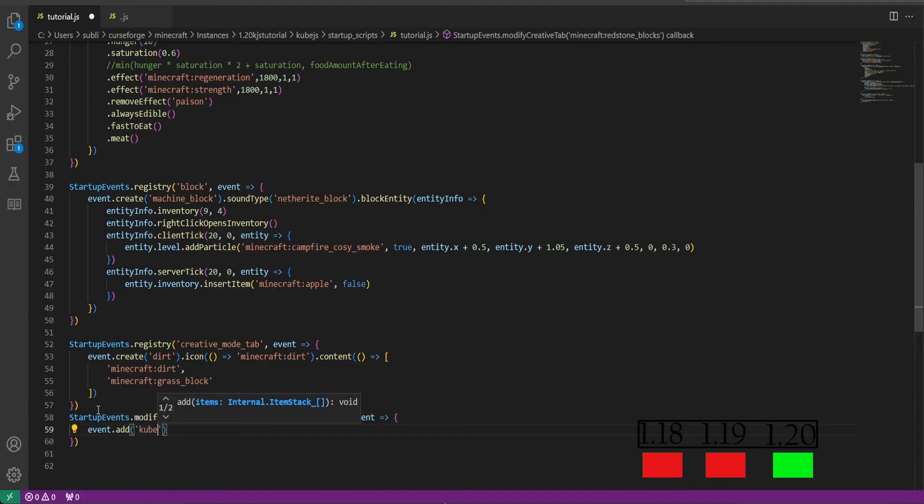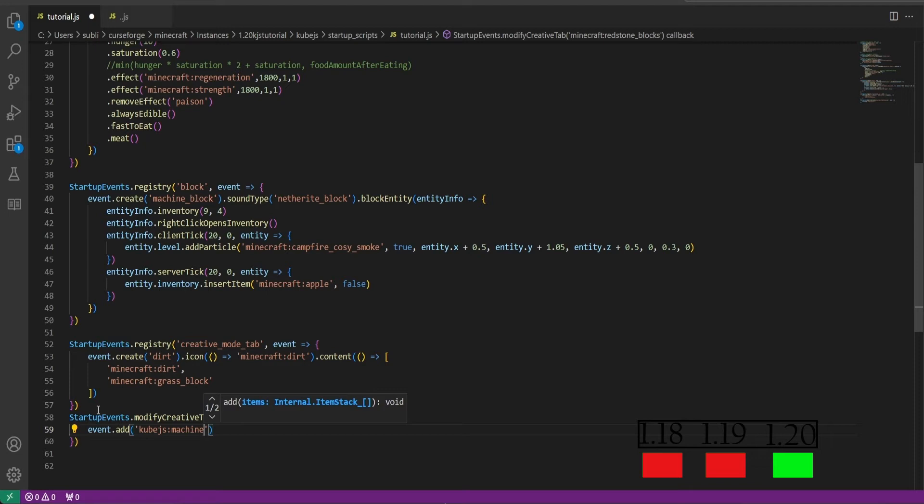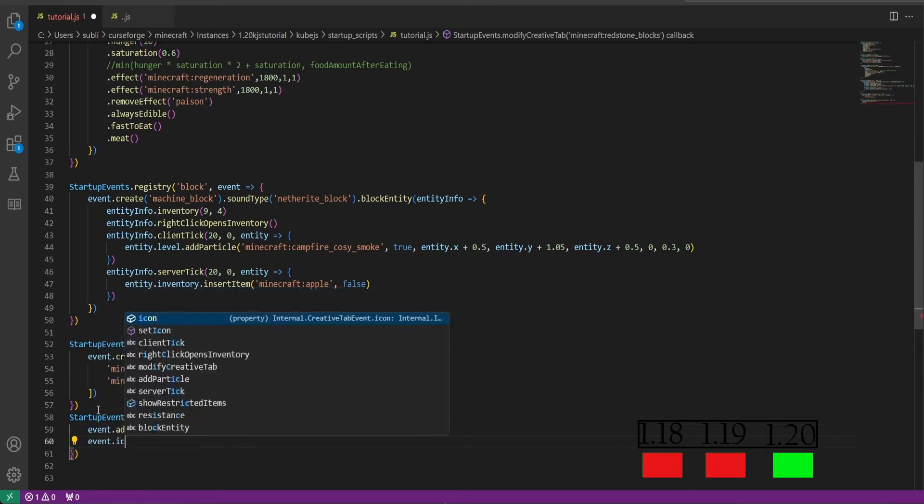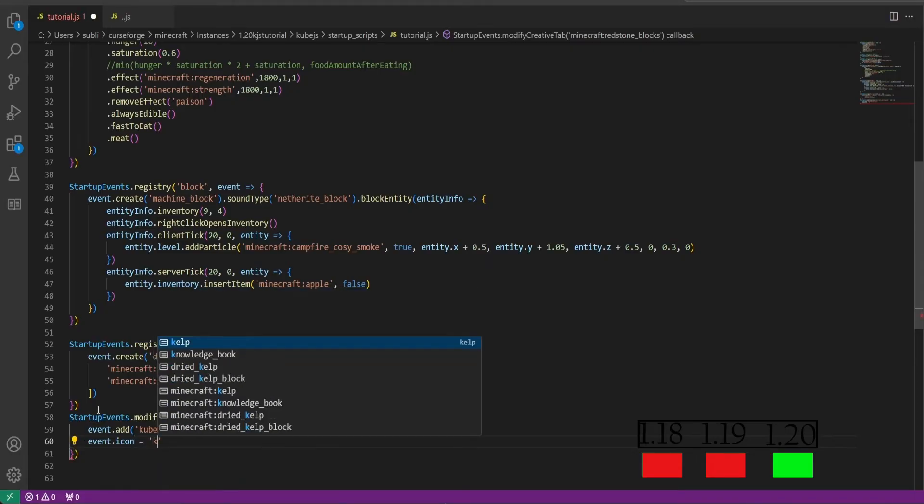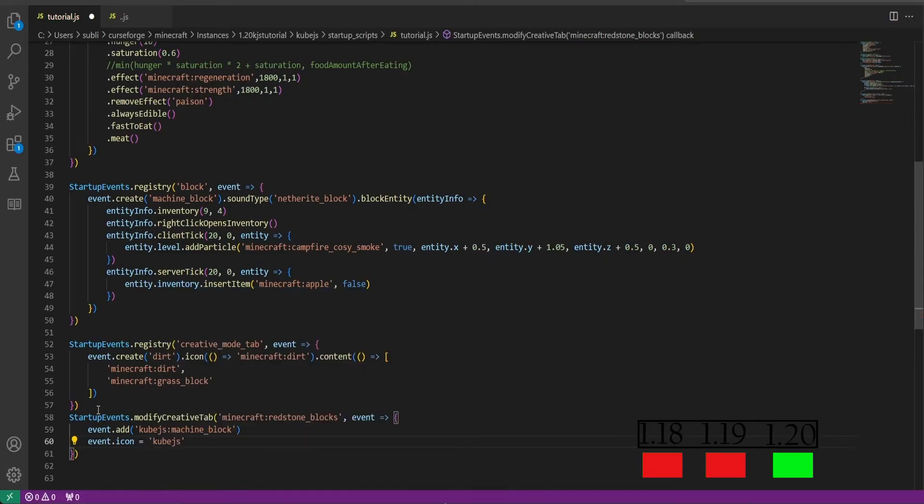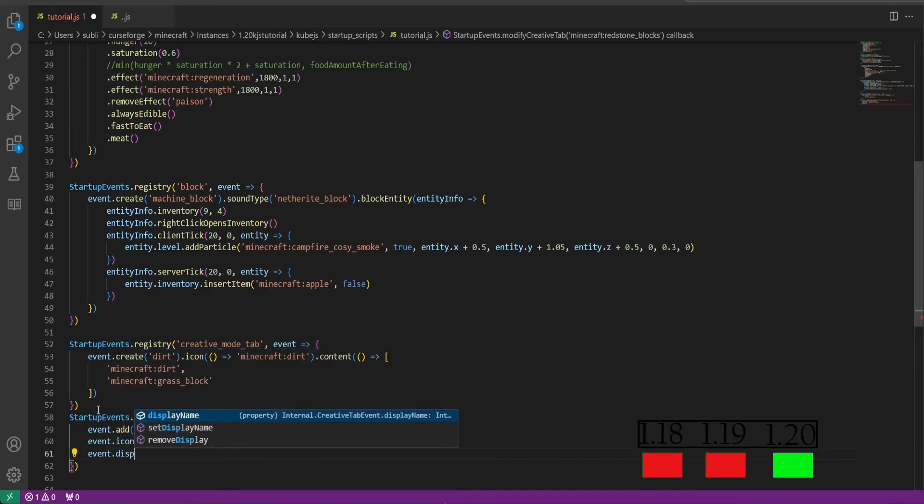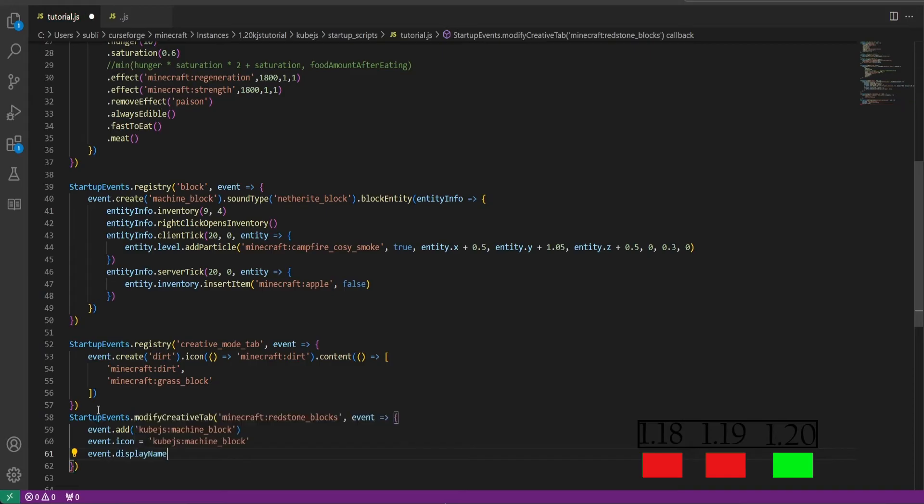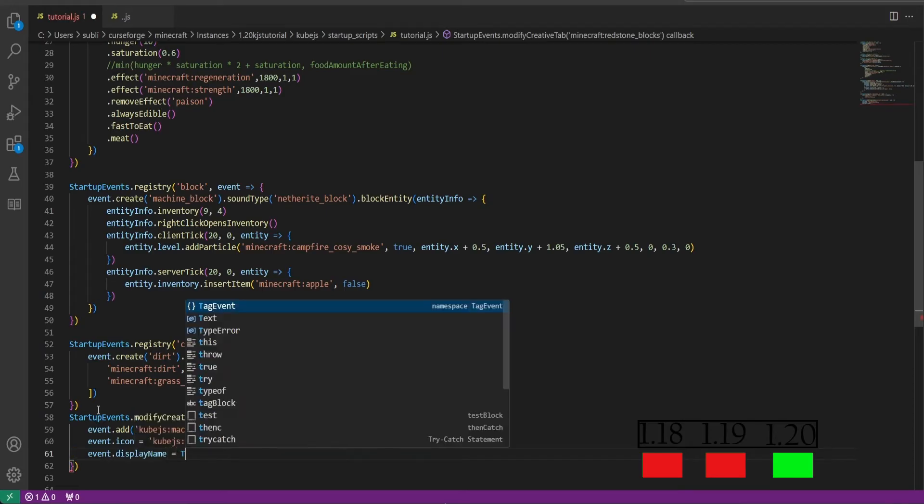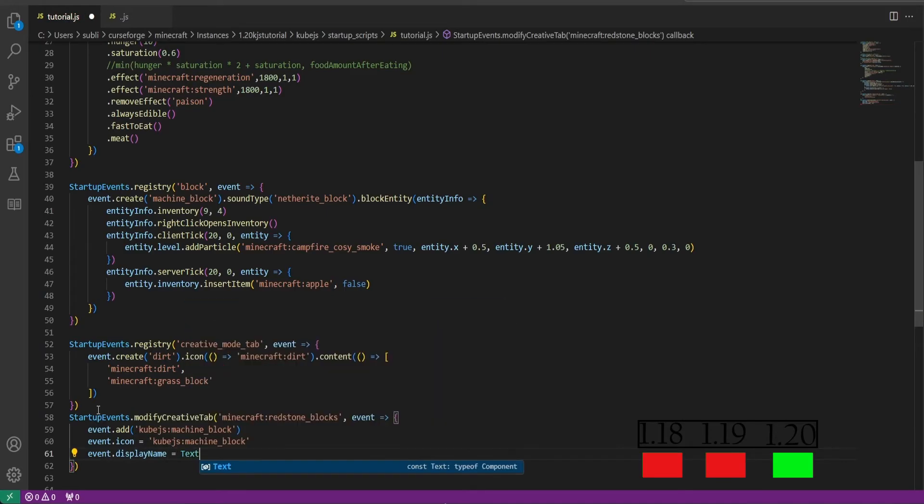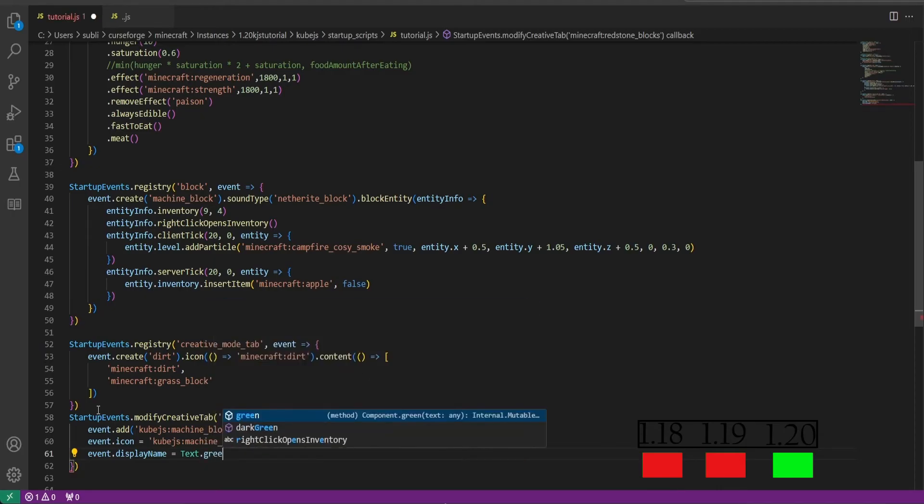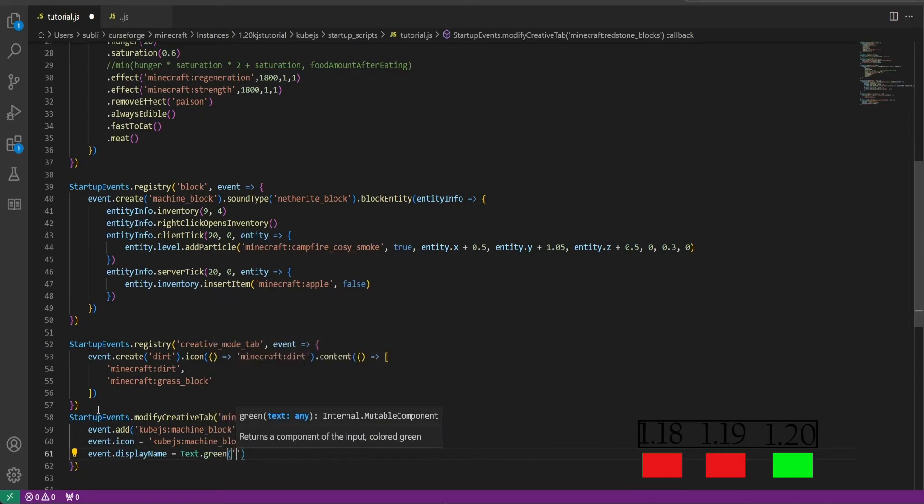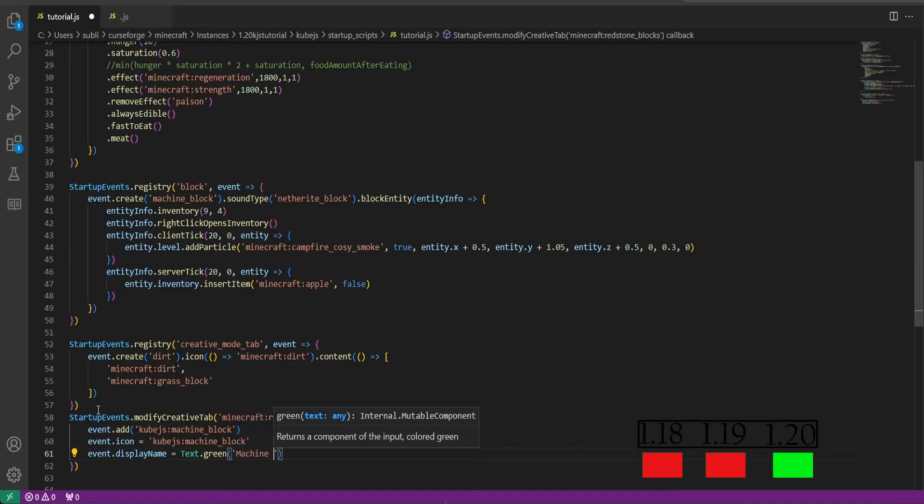Outside of the quotation marks we can put event and then we'll put our function and do events.add. We can add items such as our custom machine block. Then we can do events.icon equals kubejs:machine block as well. And then we'll do event.display name. We can display the name as anything we want and we'll do text.green for example this time, and then we'll do in quotation marks machine blocks.